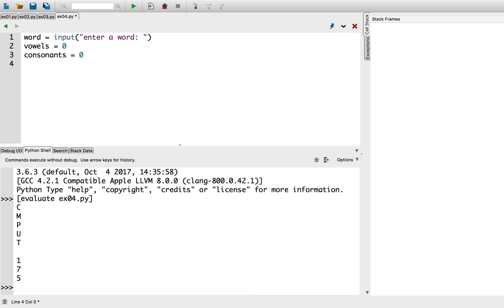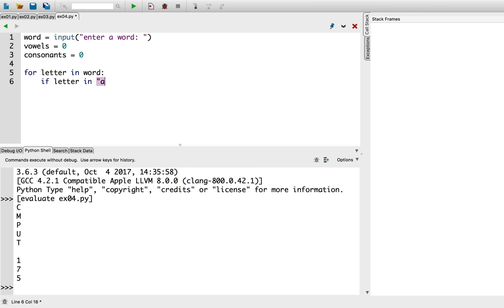And now, for our for loop. For letter in word. Let's check if the letter in the string is in the set of vowels. If so, we'll increment the vowel count.